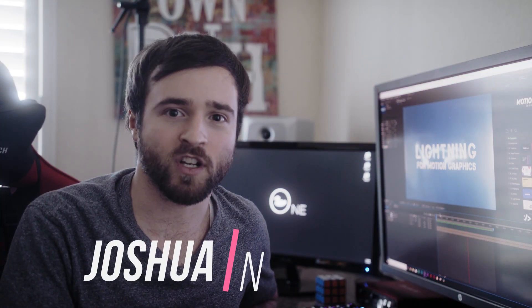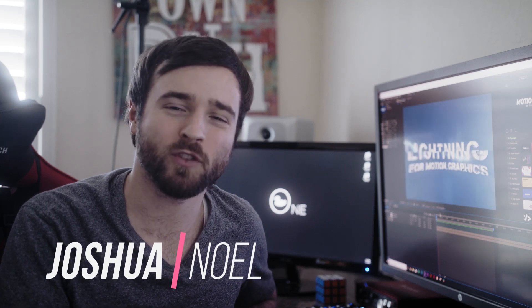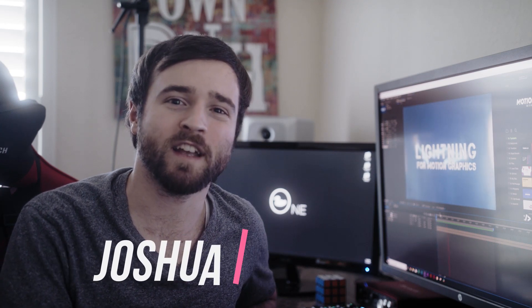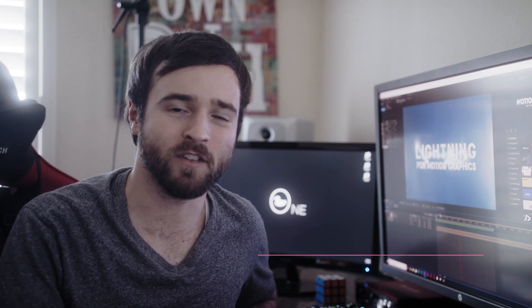Hey, what's going on internet, this is Josh Noel from Sonduck Film and welcome to our channel. If you're new here, be sure to hit that subscribe button.